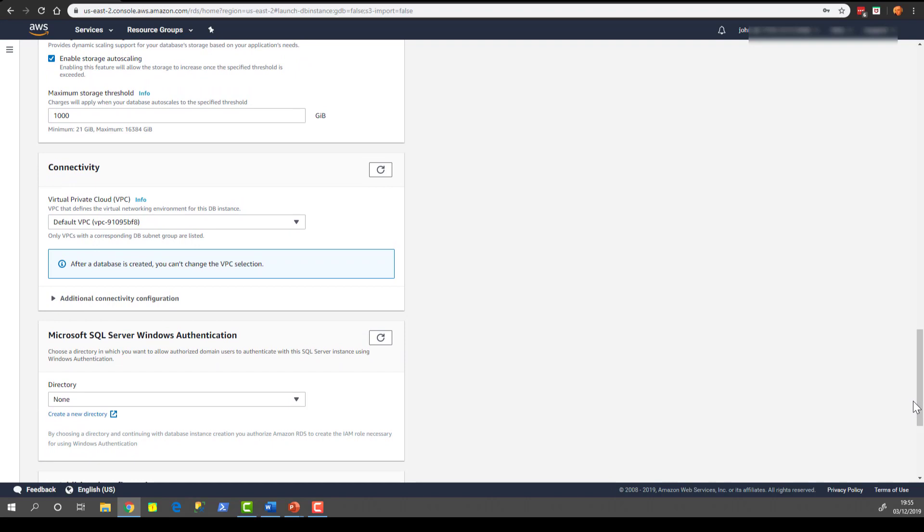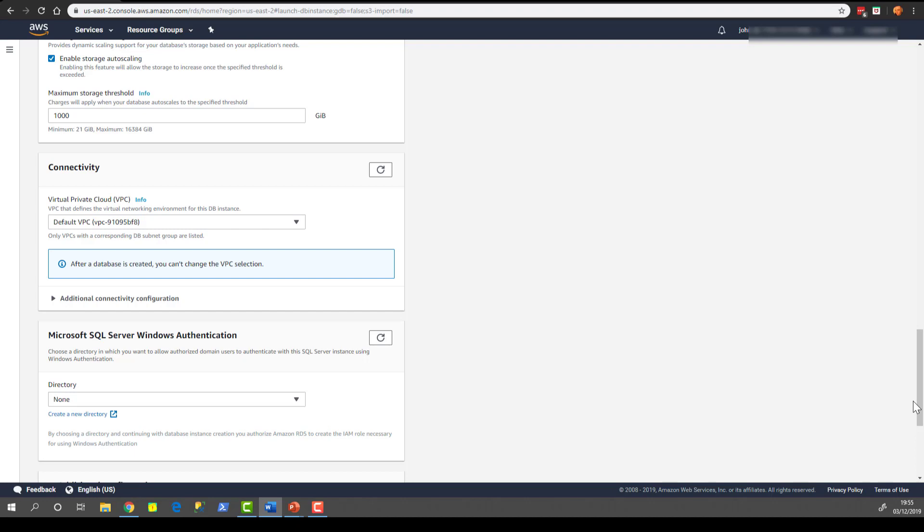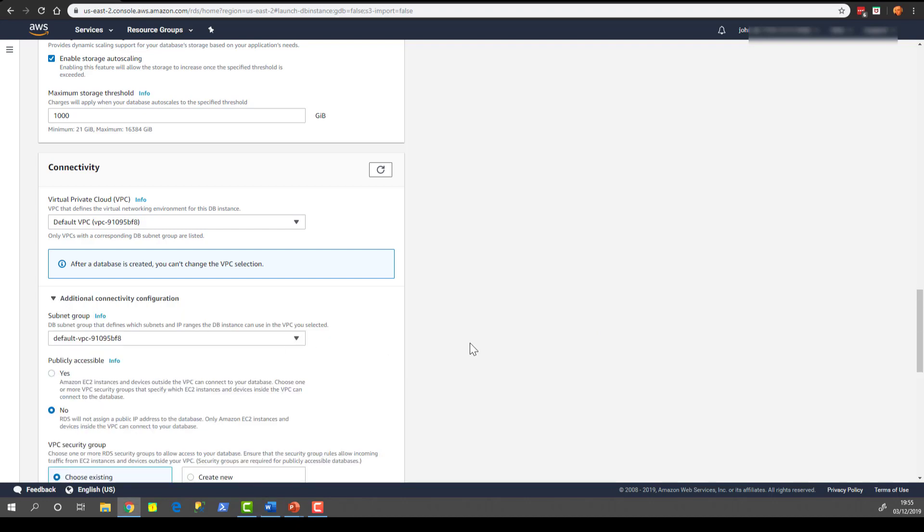In terms of connectivity, choose the default VPC. We will discuss VPC in a bit more detail later on. A simple description is that you can create your own virtual networking environment in the cloud or think of it like your own virtual data center where your resources are logically isolated from other resources. For the purpose of this first demo, the default VPC is absolutely fine. Now let's just expand the additional connectivity configuration.